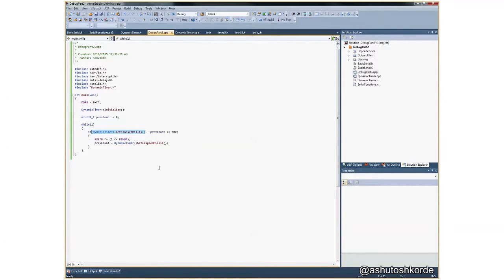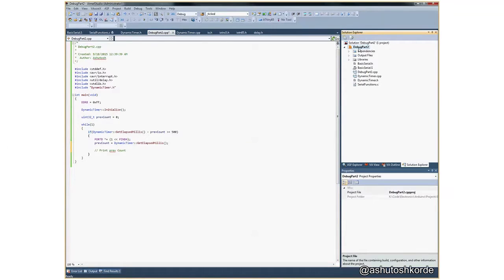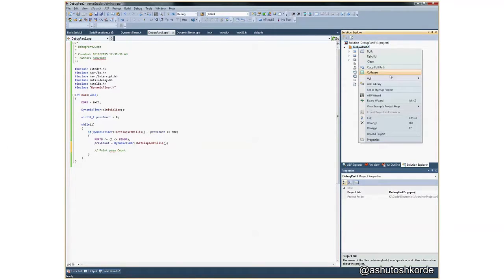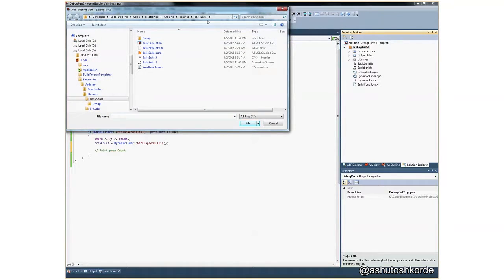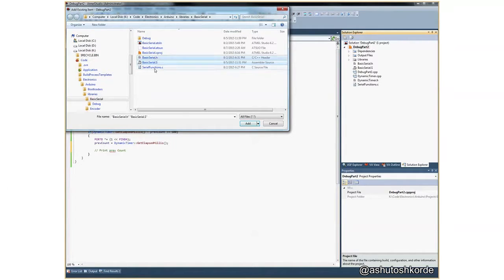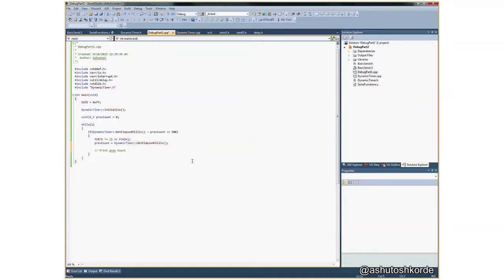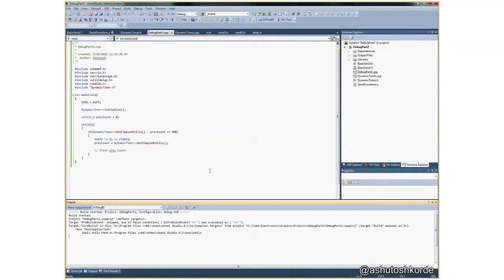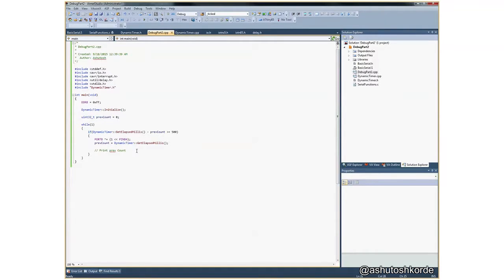And if you look at the function, what it does is it just returns a 32-bit variable from the library. Now how do we go about debugging this? The first thing that I'm thinking of doing is I would like to know what is the count that I'm getting, or what is the value of elapsed milliseconds that I'm getting here. So I really want to print something here. So what I've done is I've already added the basic serial source code in here. I've just simply added existing items and went to the basic serial code, all of these files, and clicked on add.